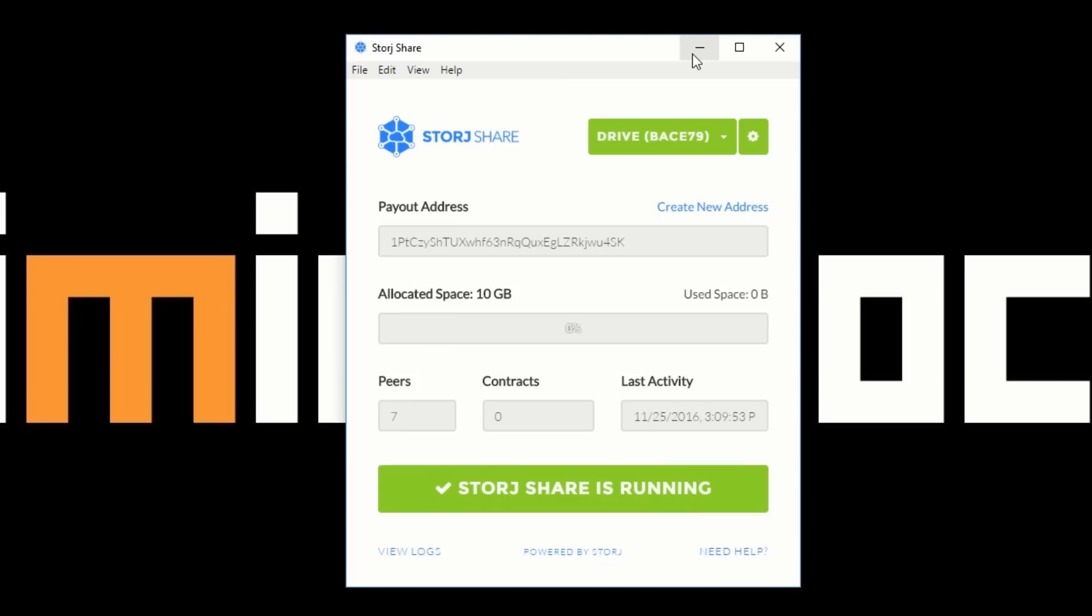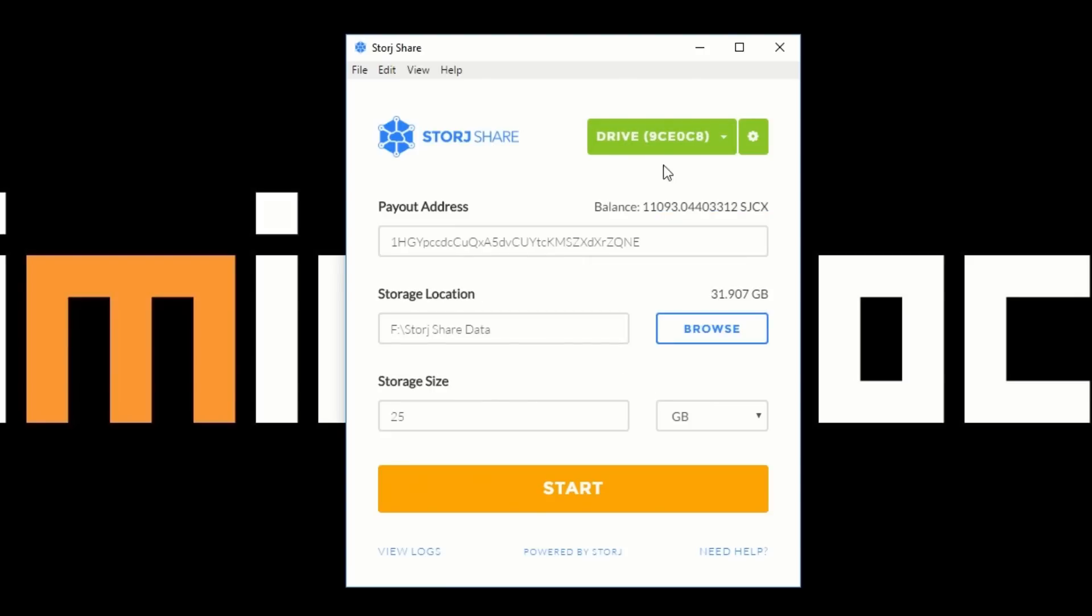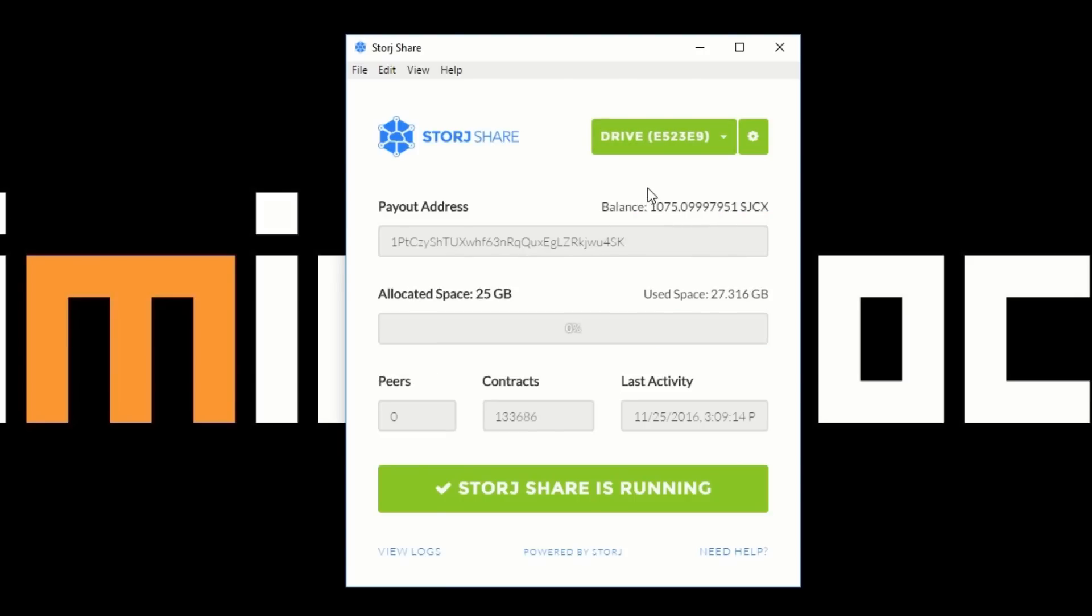So what you do from there is you could just minimize it or you can close it and it will just go to the system tray. That's the little logo for it there. Once it's been running for a day or two, you should notice this progress bar filling up, and then you'll have more storage contracts, and then from there you can start earning money.